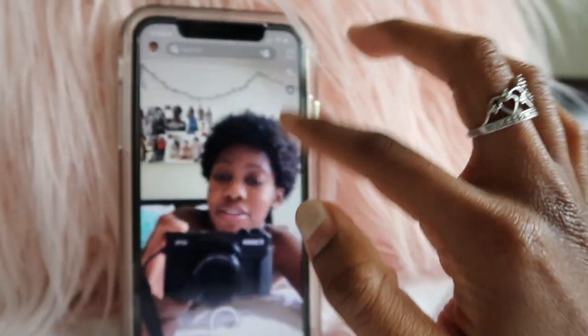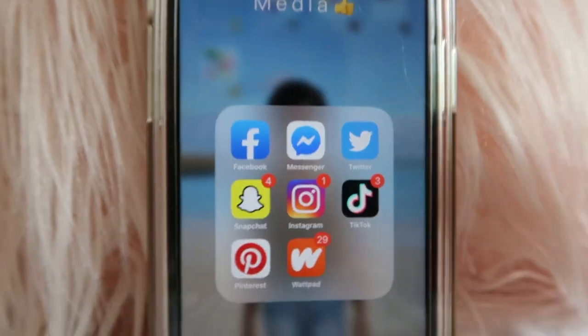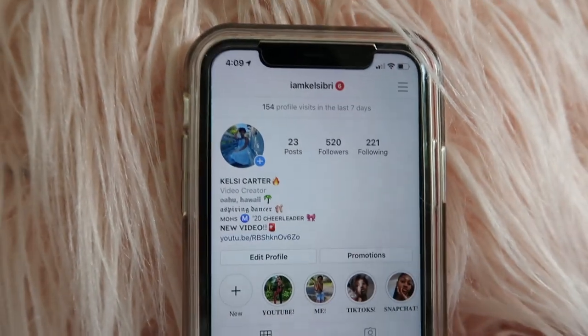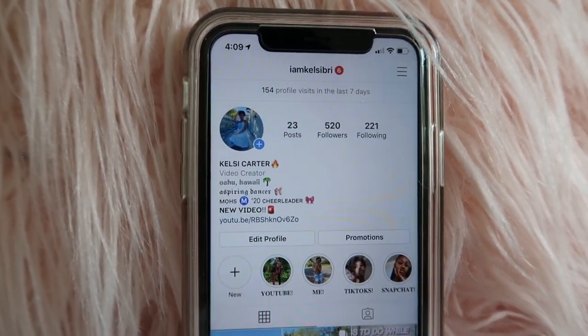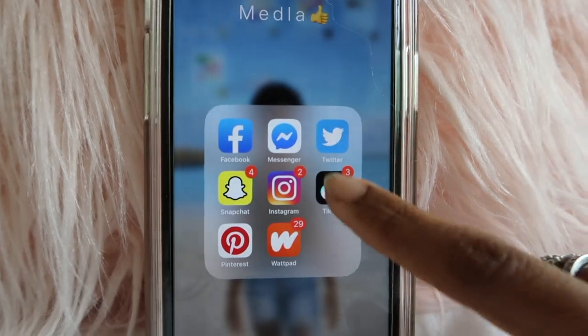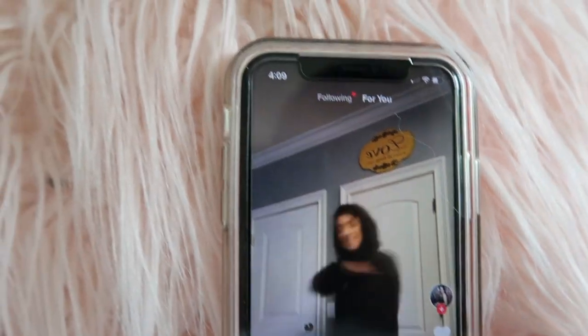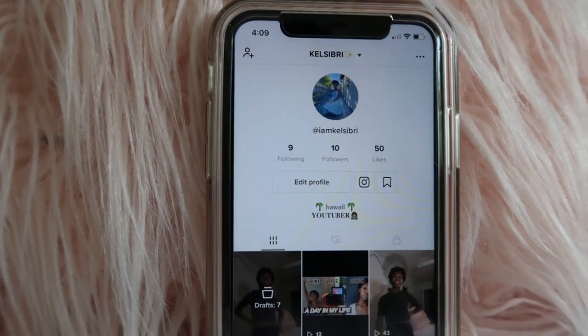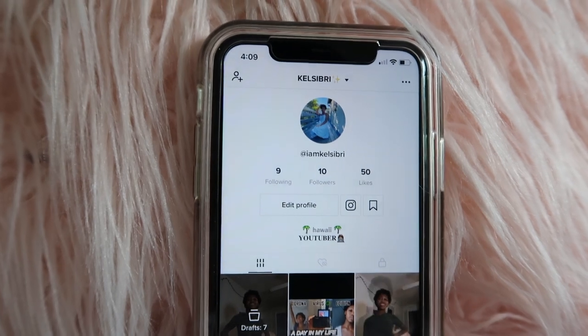Next is Snapchat — who doesn't use Snapchat? You should follow me, this is my Snapchat username. Next is the Instagram app. This is my Instagram profile. I'm active — not too active, but I'm active — and you should follow me. Next is TikTok. I am a TikToker. This is my TikTok profile. I post pretty often and I already have some stuff up.